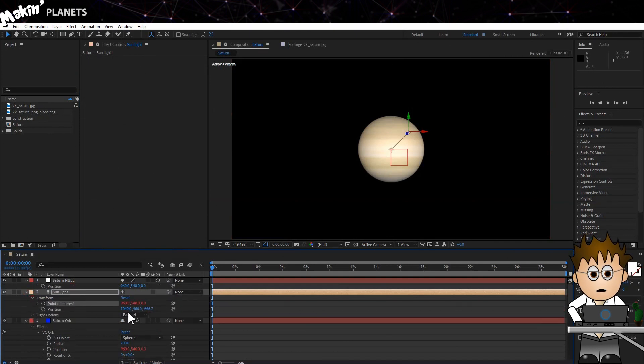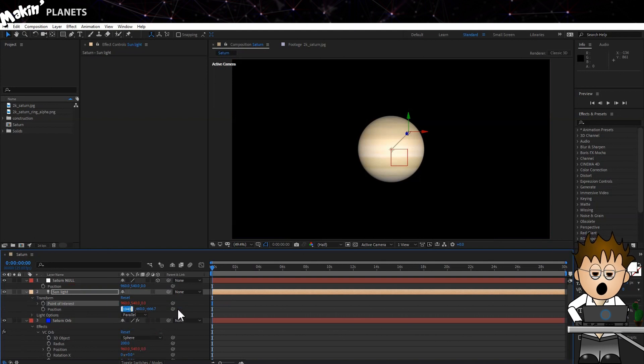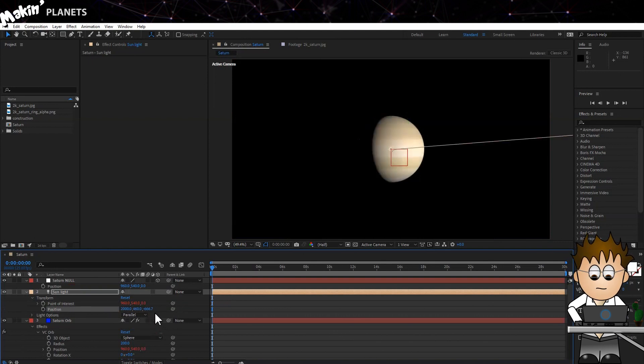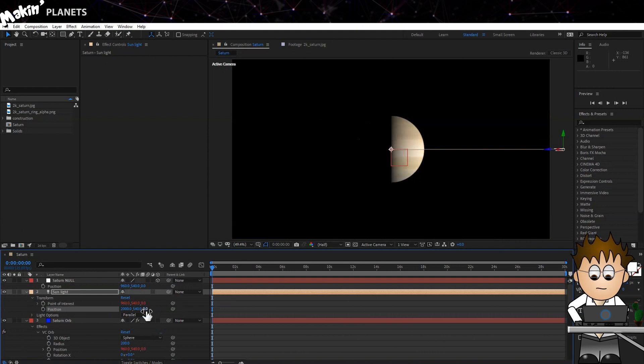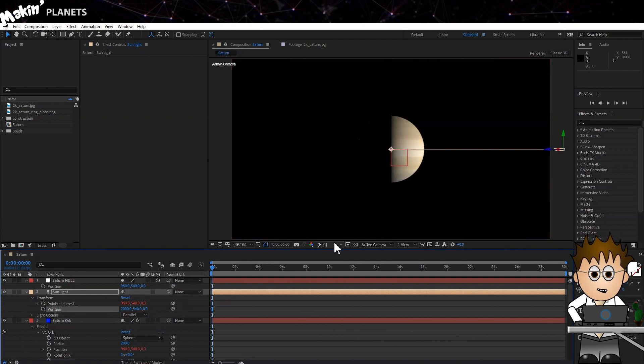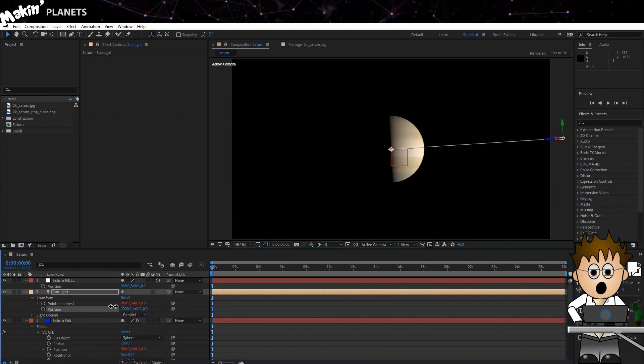Now for the light position. Set X to 2000, Y to 540 and Z to something like 0. I might make this a little higher actually, but see how it stays pointing at the planet.